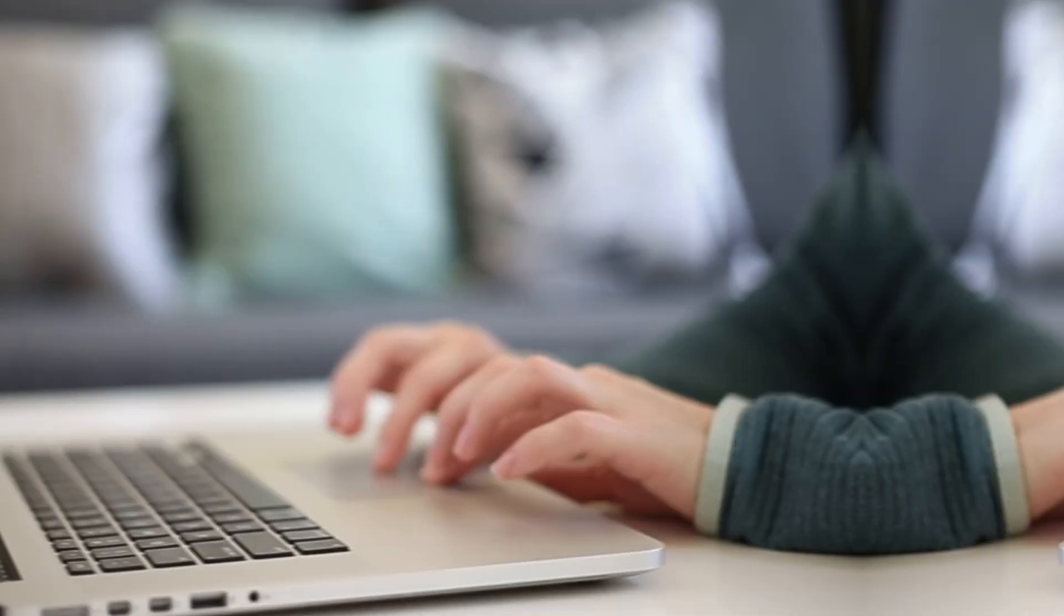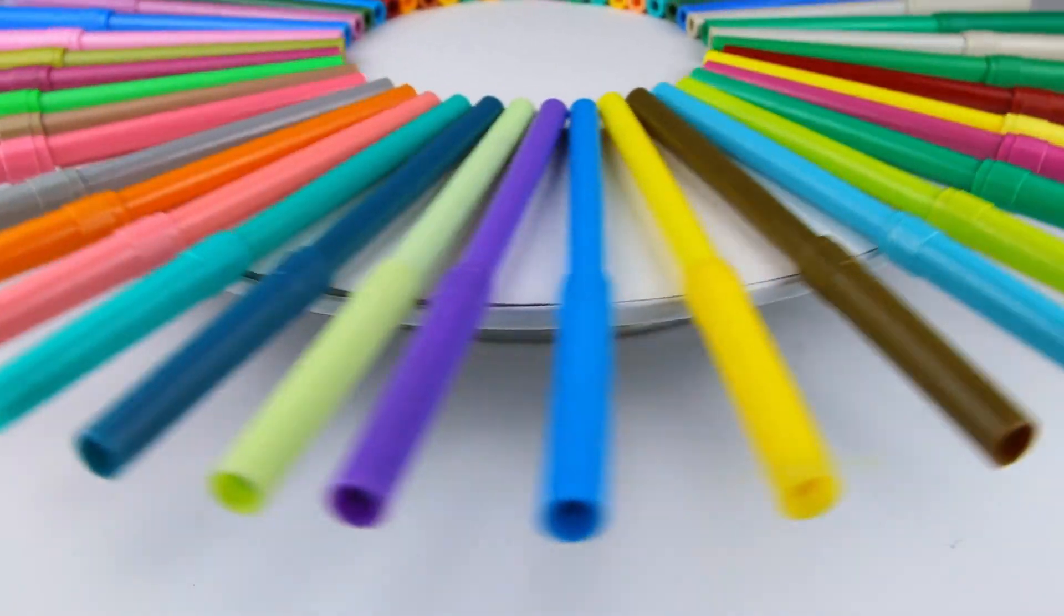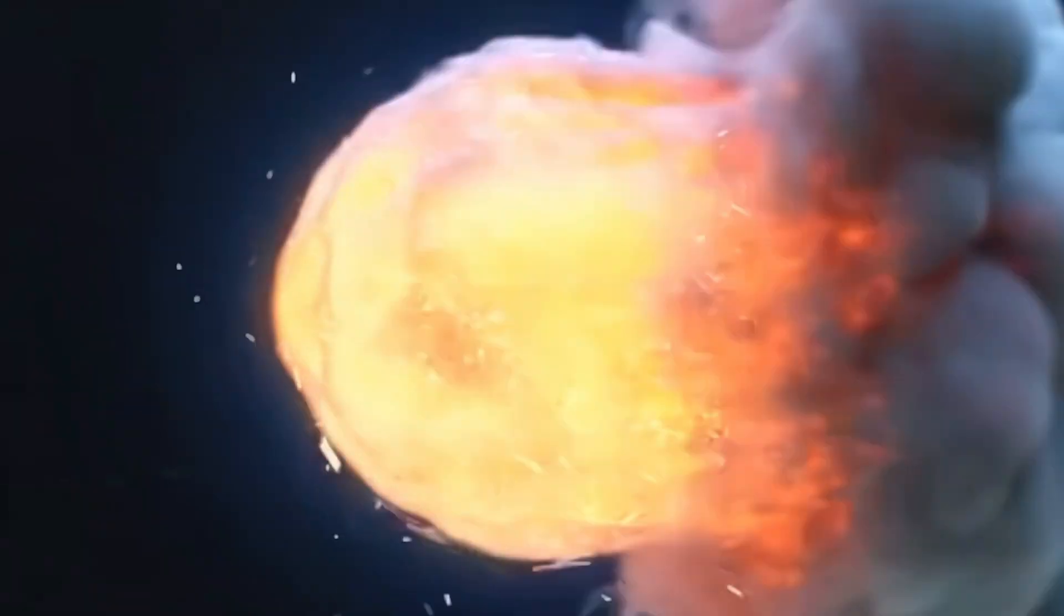Tired of losing track of important emails? With Color Coding on your Mac, you can tag emails in red, green, blue, or any color you choose.